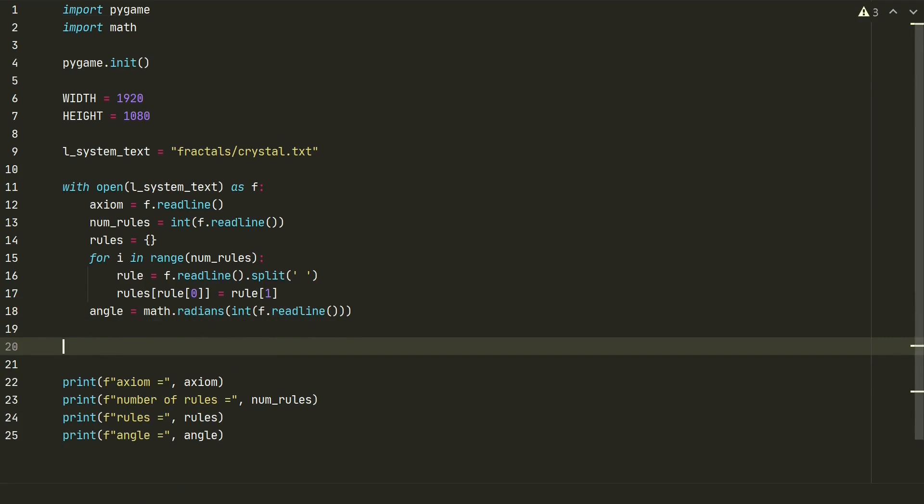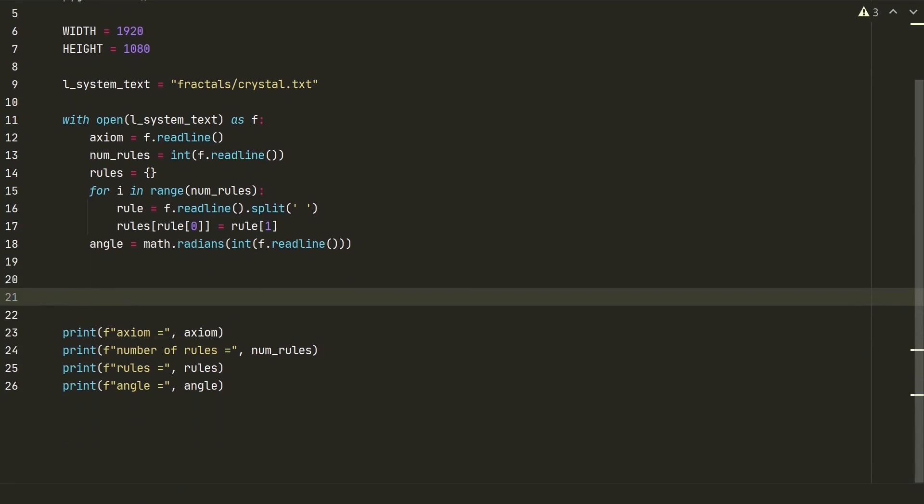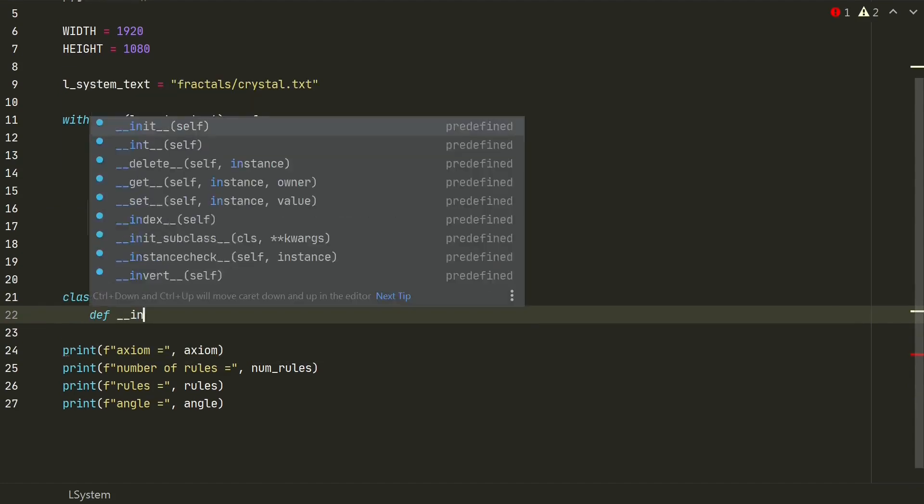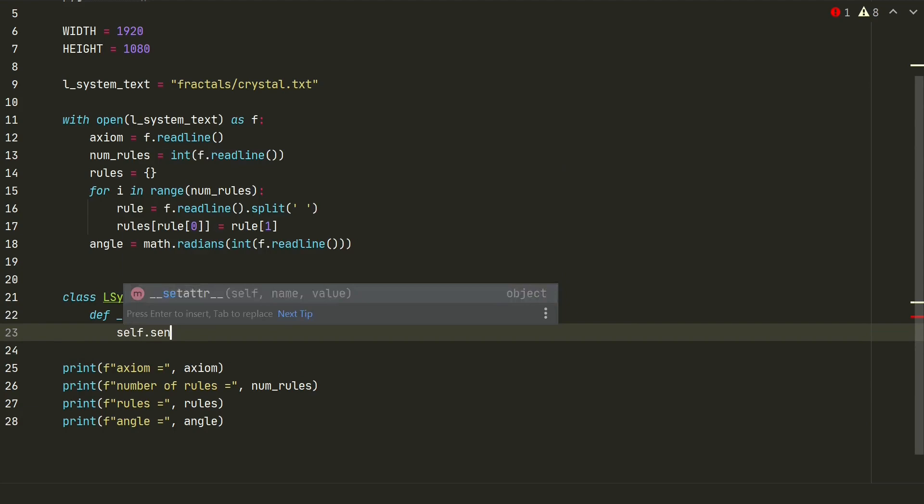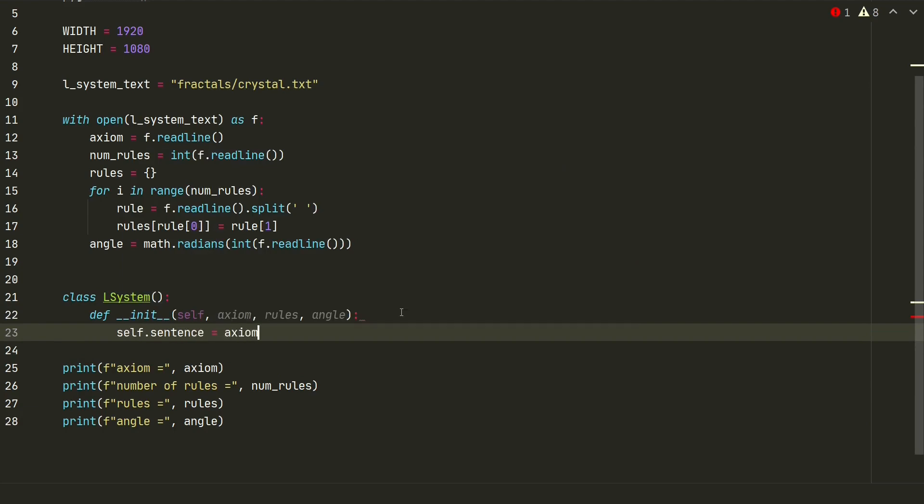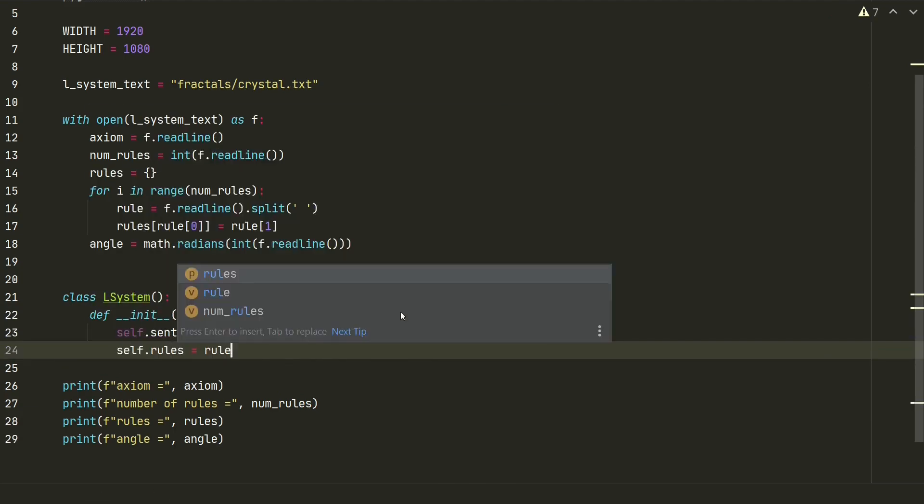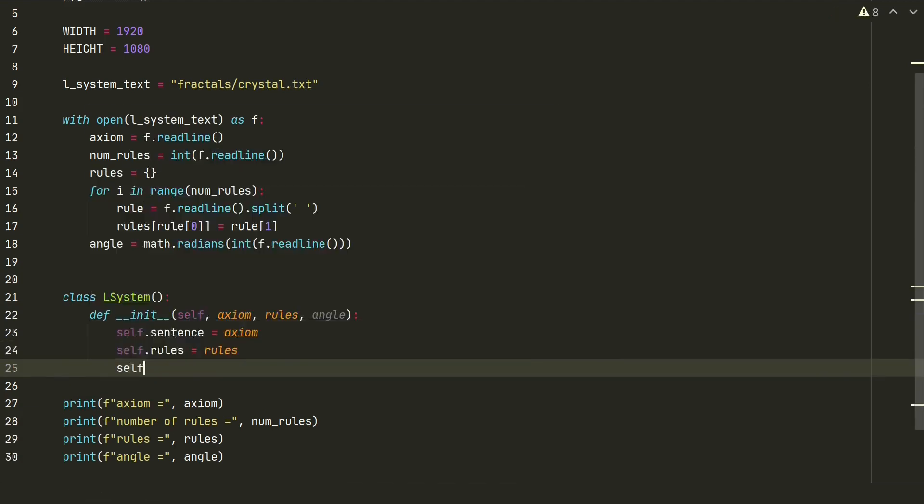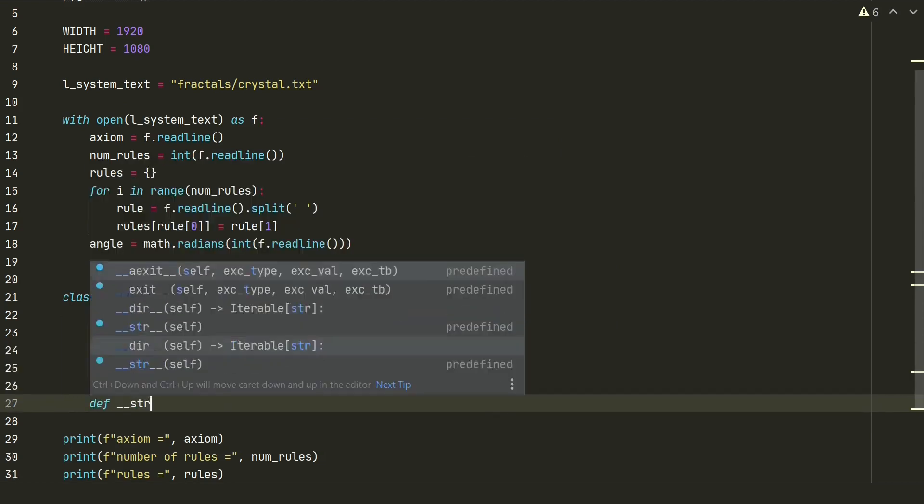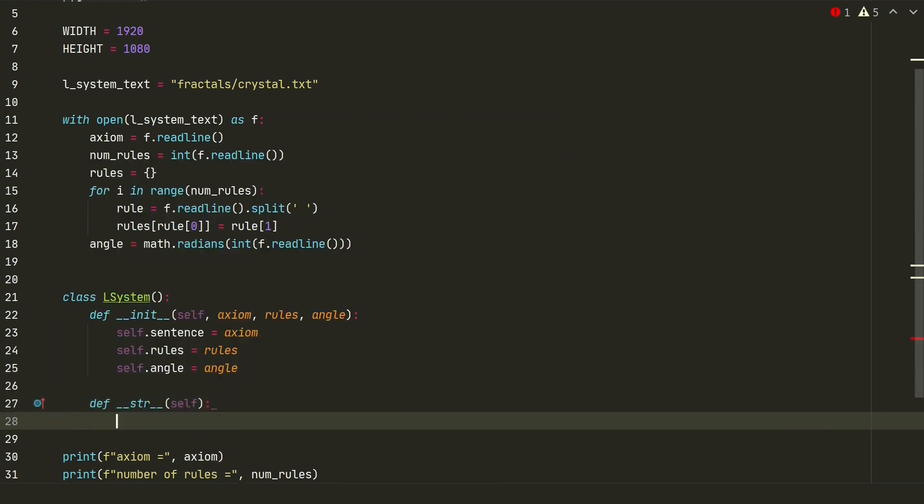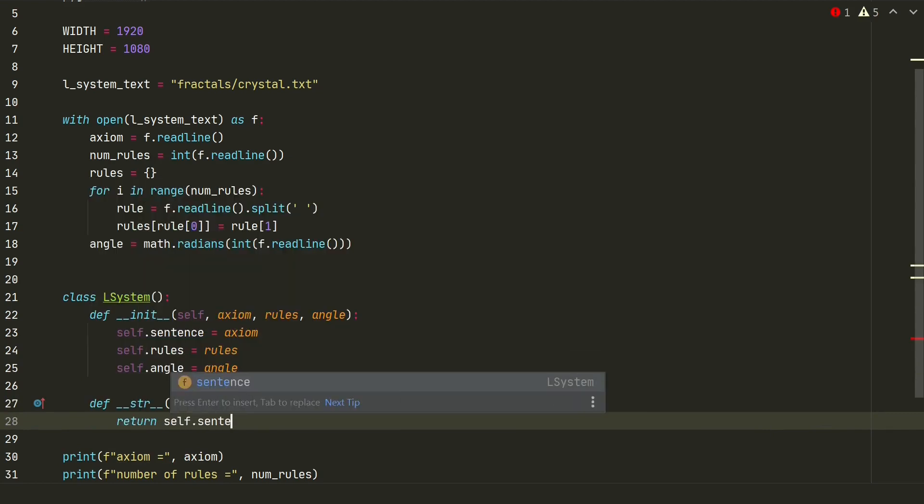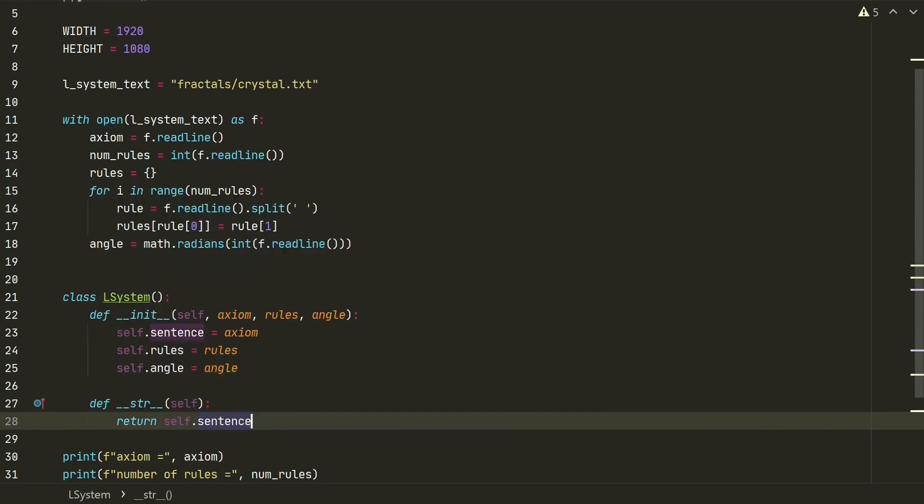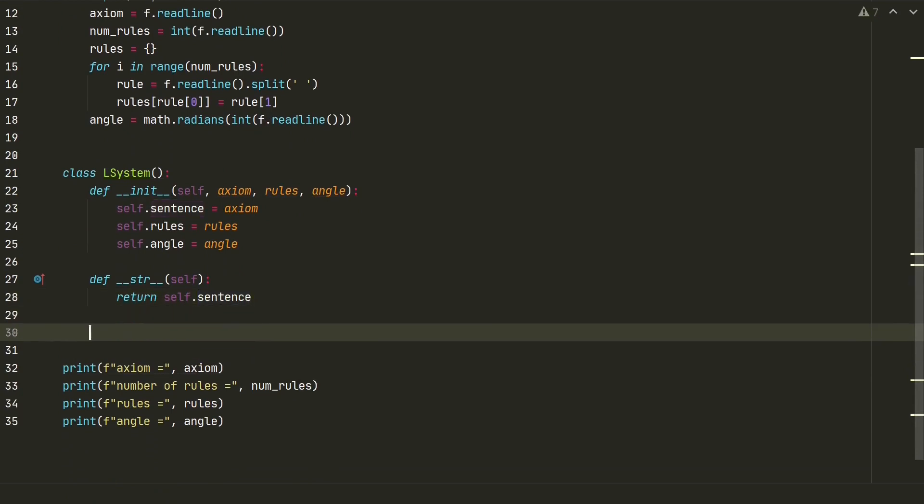We will create our L-system class and form a fractal string of characters. Our class will have three attributes. Axiom, rules and angle. Self-sentence we will assign to axiom. Self-rules to rules and self-angle to angle. Next we will create and define the method rewriting what we should get when we want to get a string. We want to get our sentence. And we will create a method which will generate fractal string of characters.